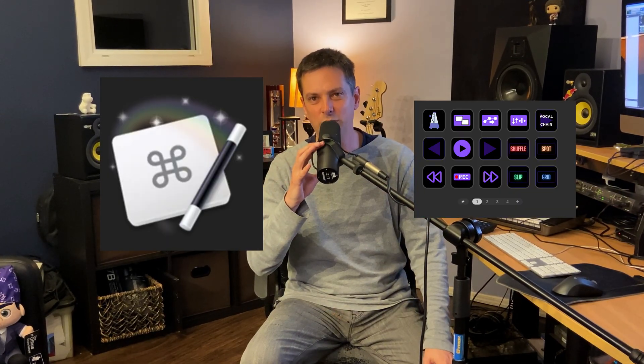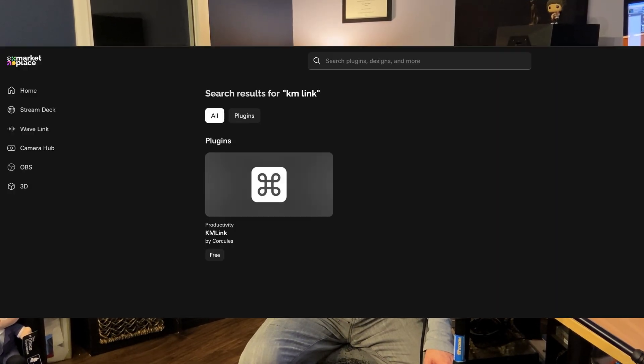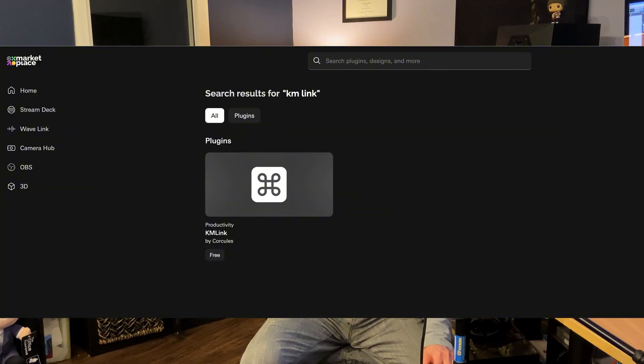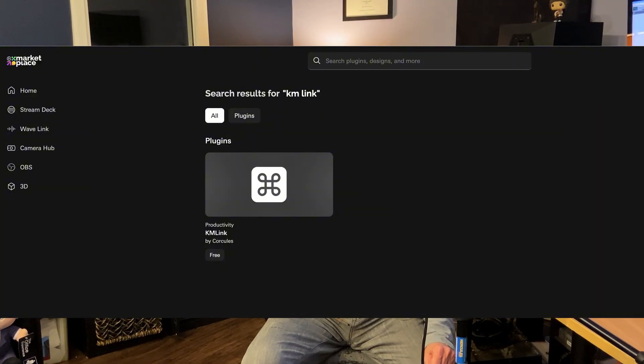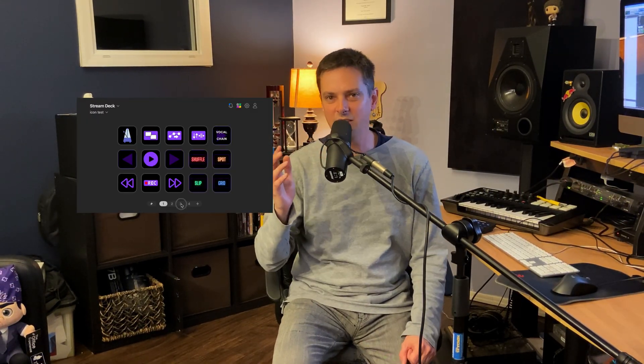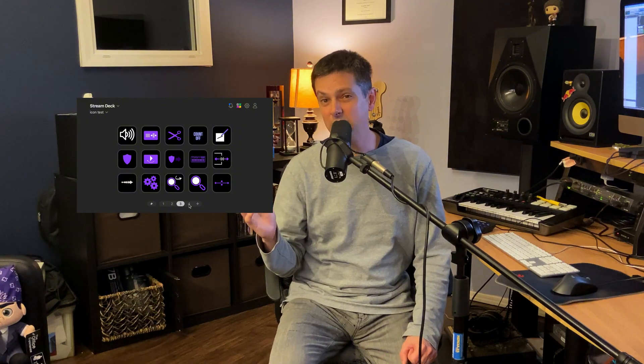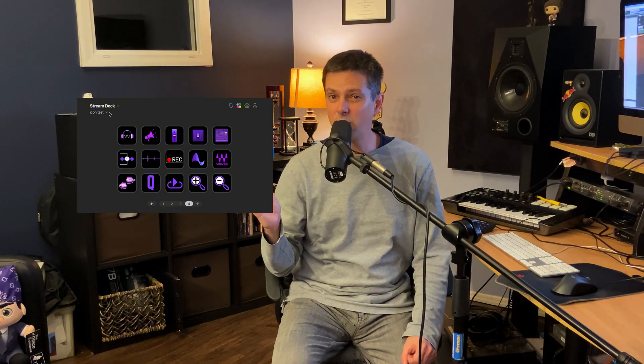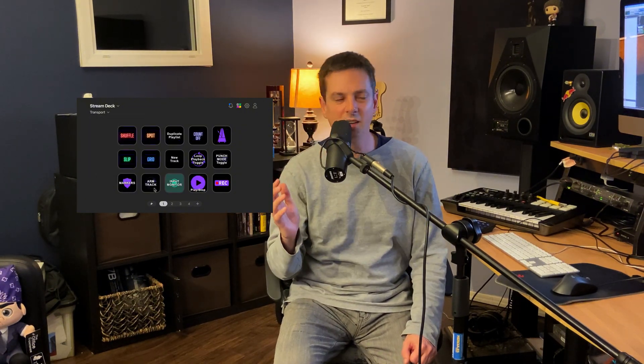Linking Keyboard Maestro and Pro Tools is made super easy by the KMLink plugin, available for free download in the Elgato Marketplace. In the Elgato app, you can easily create simple shortcuts such as a basic transport, soloing, and muting.